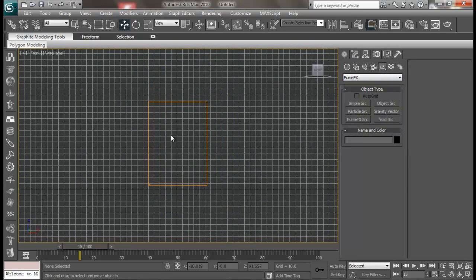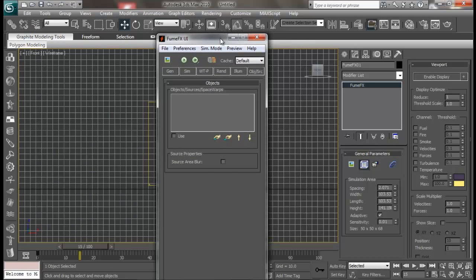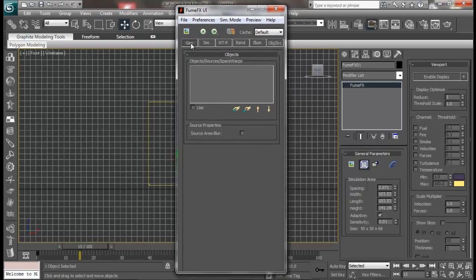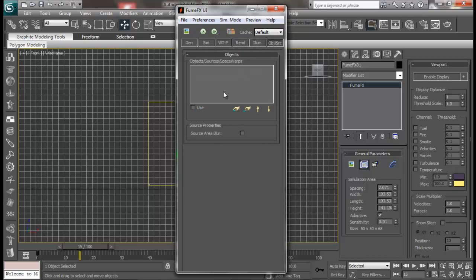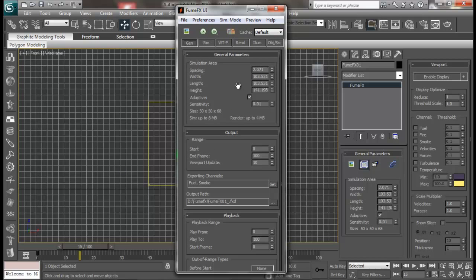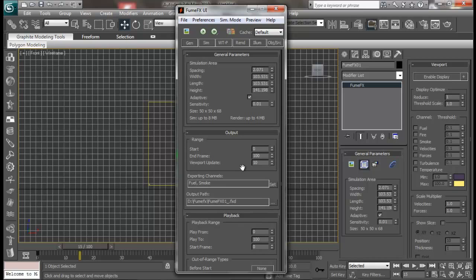So I think that we are done with all three types of sources — simple source, object source, and particle source. I have also gone through most of the basic settings in my previous tutorials — general tabs, simulation, rendering, illumination, and object source tabs. If you have forgotten any of them then you can just go back and watch my previous tutorials. So till then, goodbye, thanks for watching.